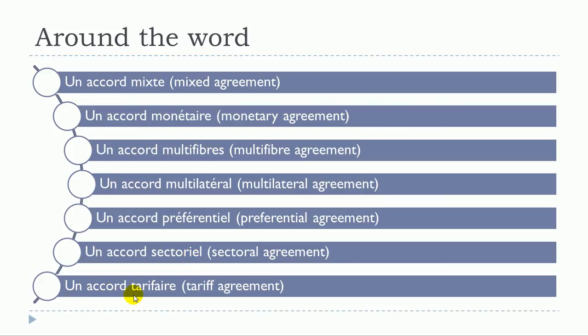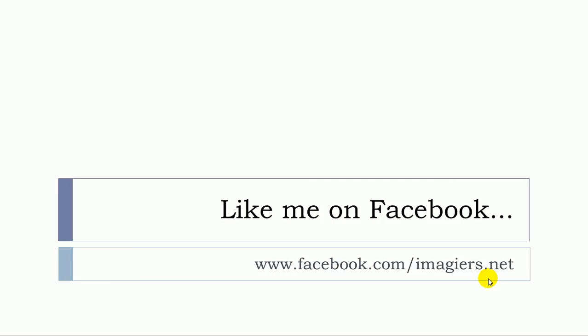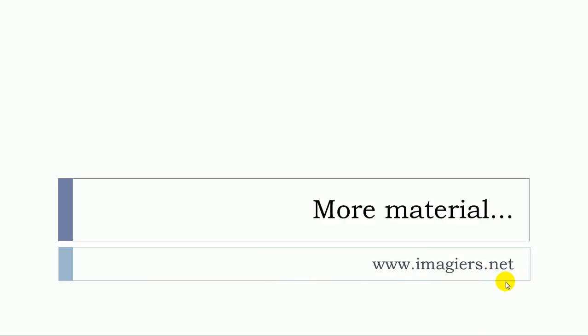Un accord tarifaire. Et voilà, if you want more videos then youtube.com/imagier. And then there is a page on Facebook as well. You can check it and like it if you want, and then more material can be found at the following address. Have a great day, bye bye!